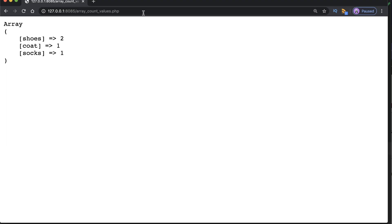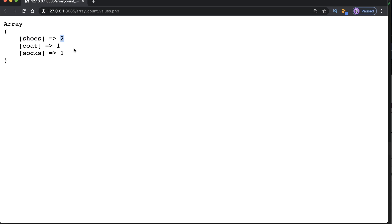As we can see, the output is an array which shows us all the values and their frequencies. So we have shoes, coats and socks and the frequency that they are within our basket. So we've purchased two shoes.